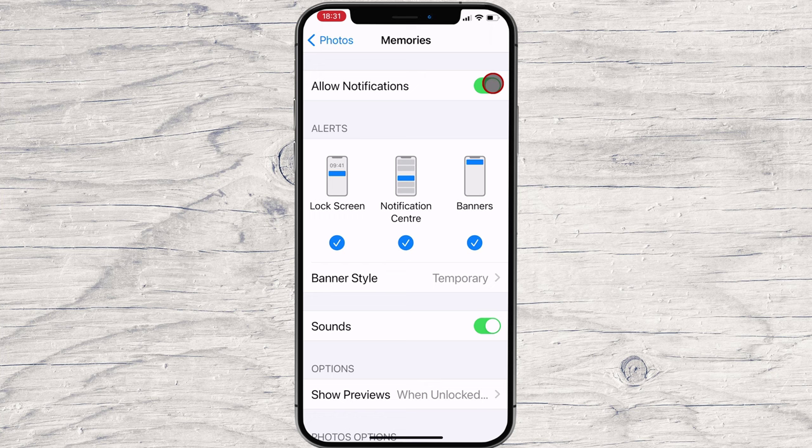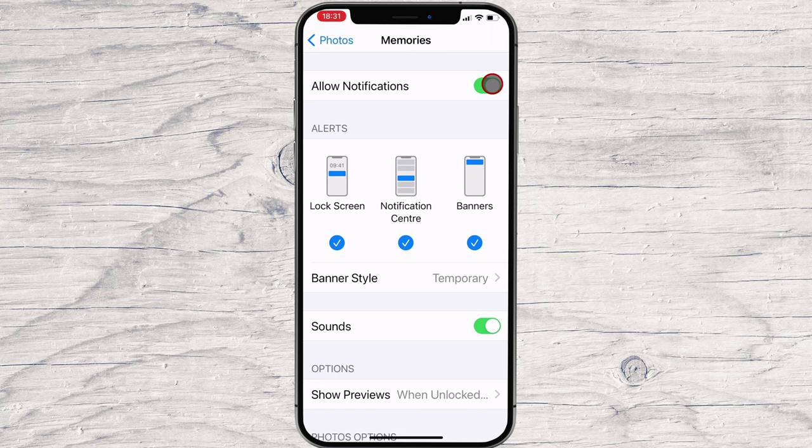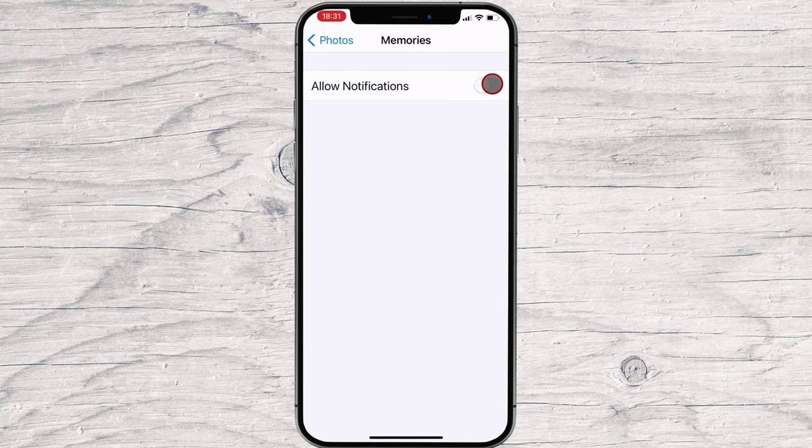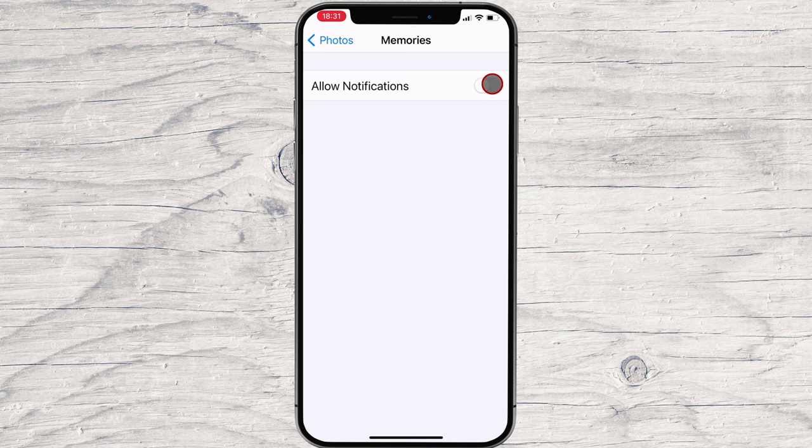Once that slider is gray, you won't receive any more memories updates from Photos. This is how you disable notifications for memories in Apple Photos without turning notifications off.